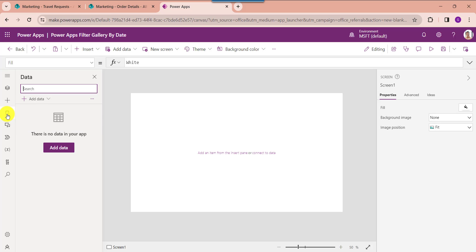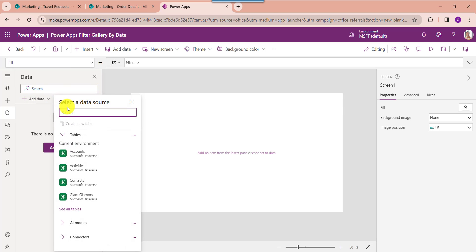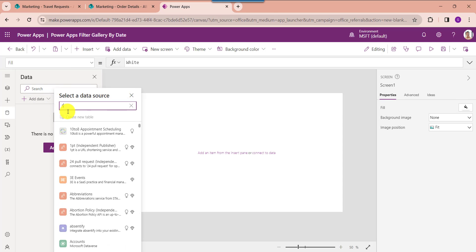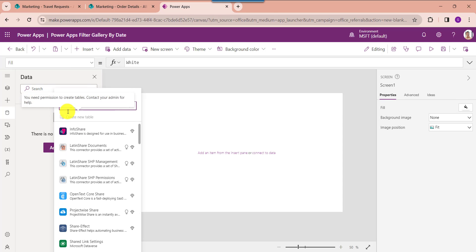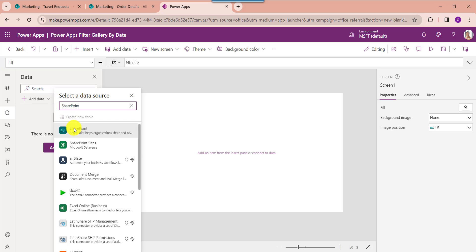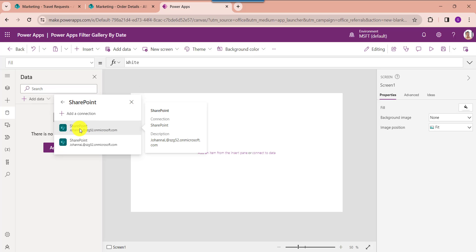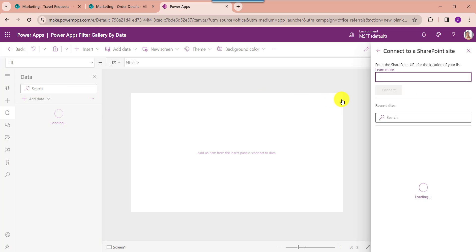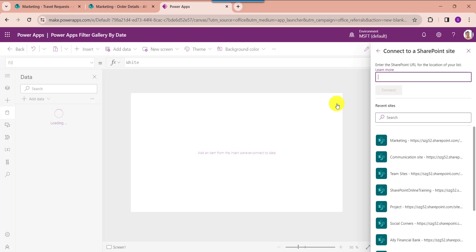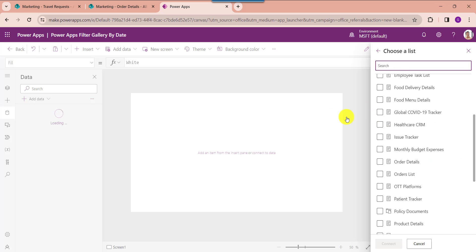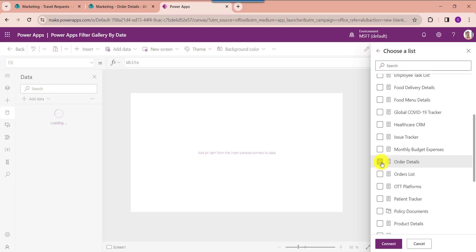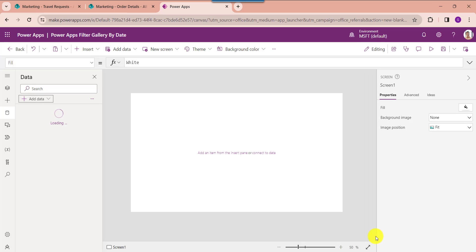Now you should connect the respective SharePoint online list. For that go to the data section, click on add data and select SharePoint. Choose your respective SharePoint online site and select our list like order details, then click on the connect button.